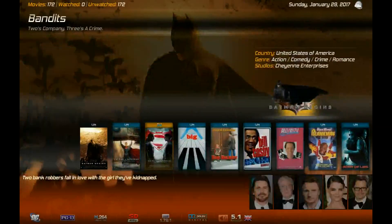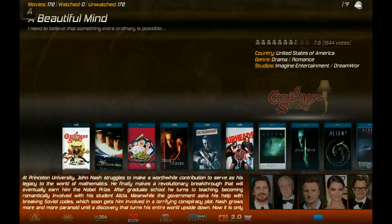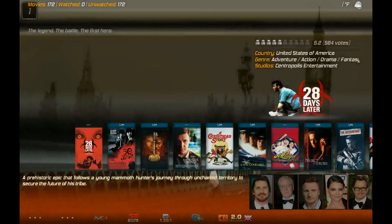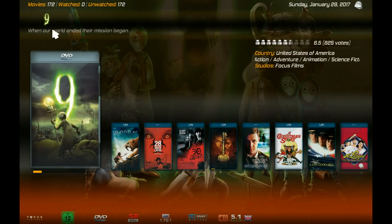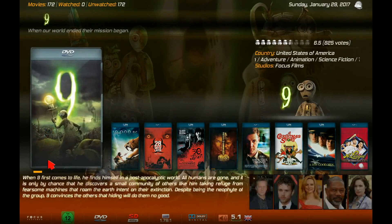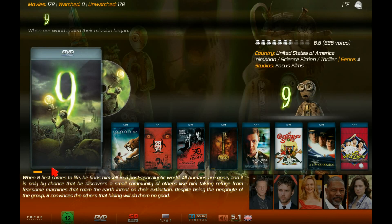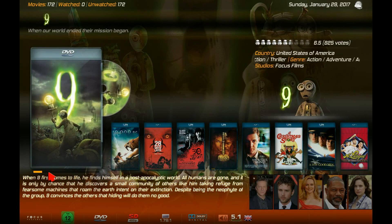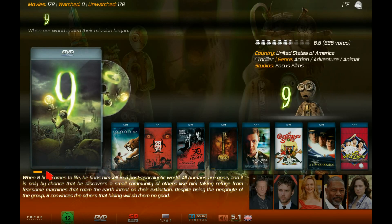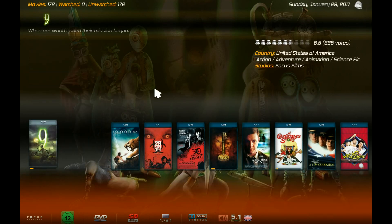If you see underneath the case here, there's a progress bar. It will display, if you've been watching a movie, the progress of where you left off.